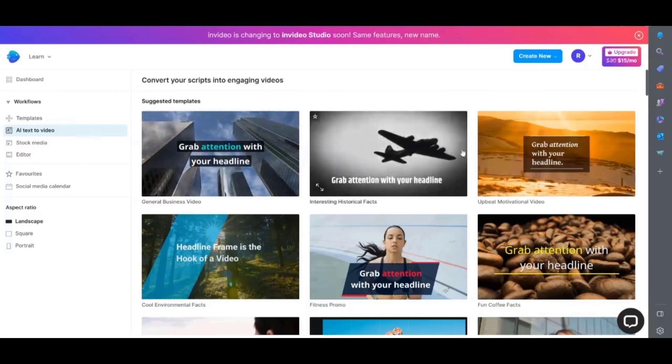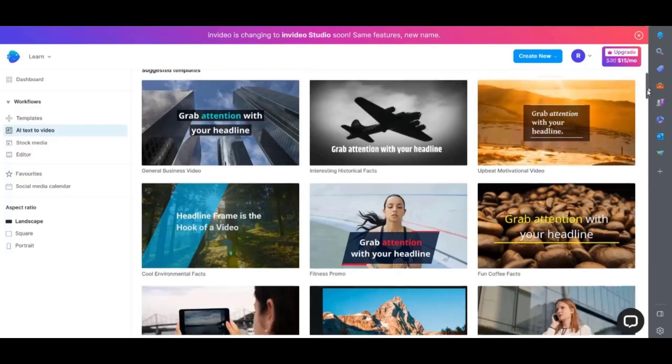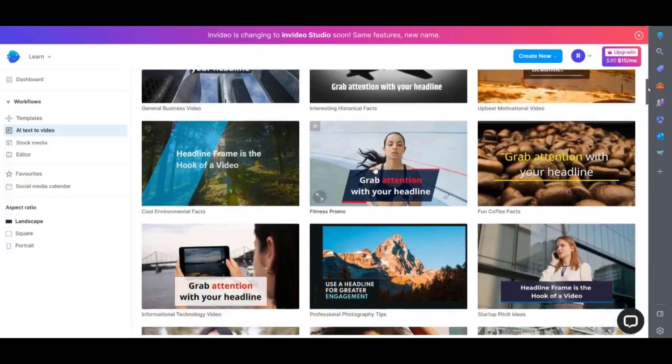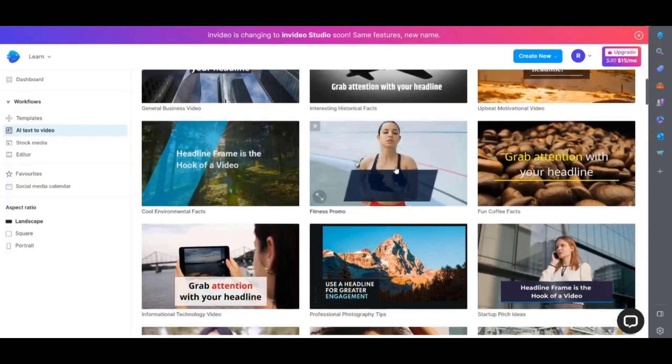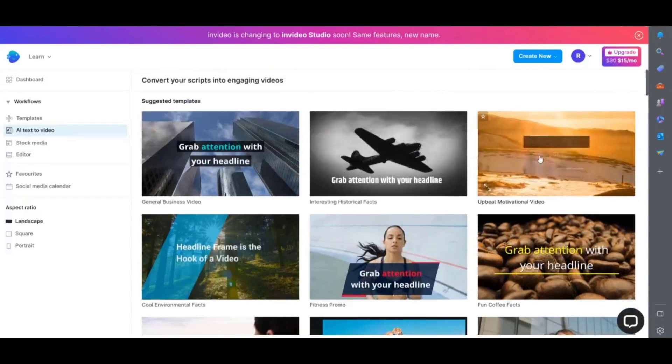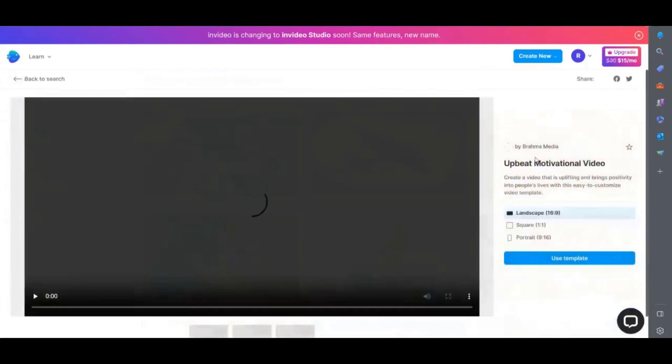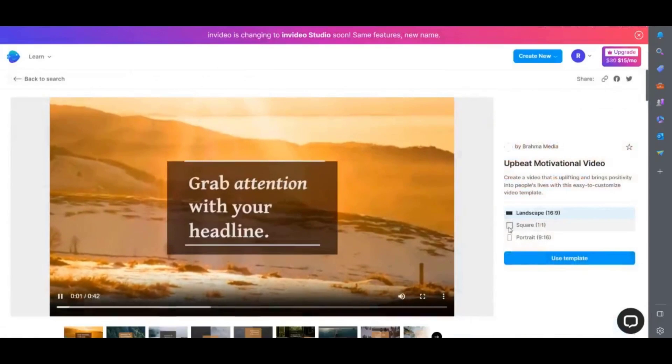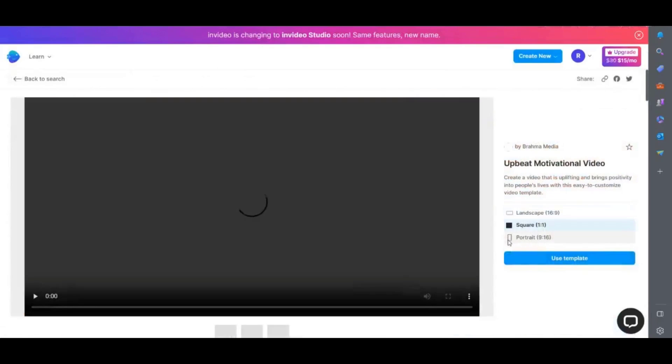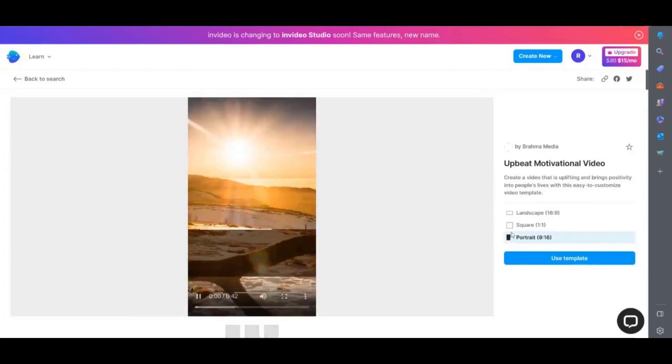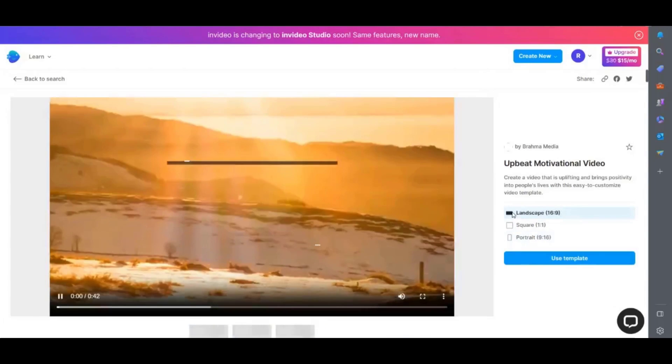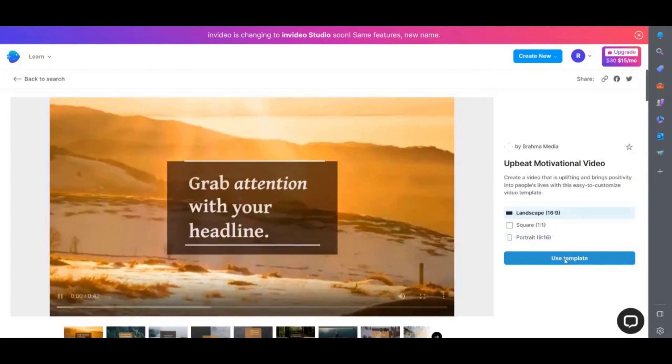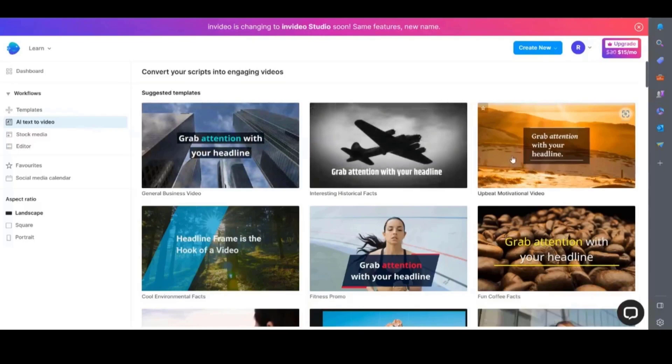You can then choose a template. Under each template it gives you a brief description of the style of each one. This will help you select one that will fit with your video niche. If you want to change the aspect ratio of the video then you can do that simply click on landscape square or portrait. Okay let me select a template.